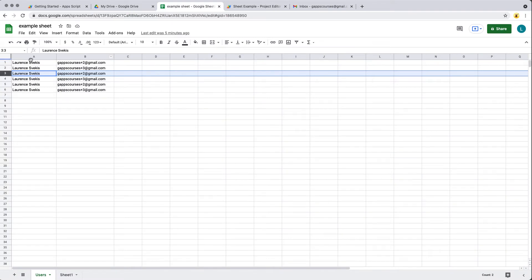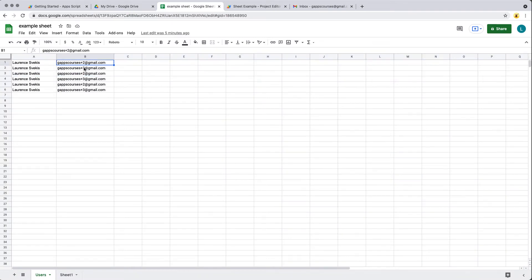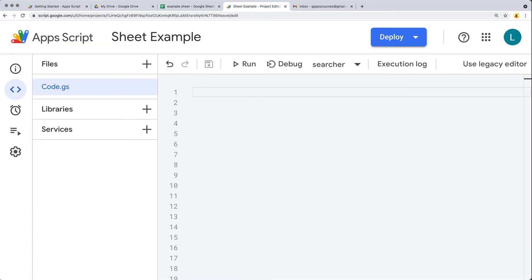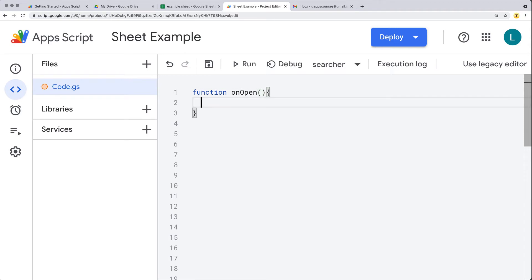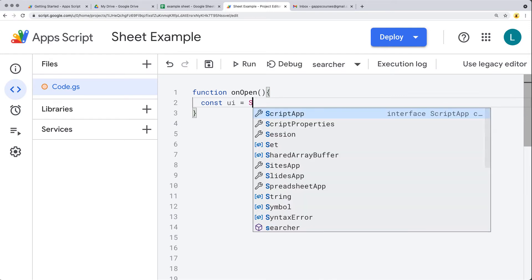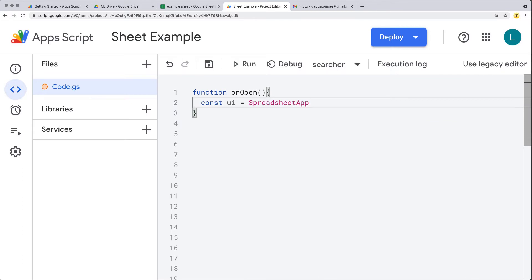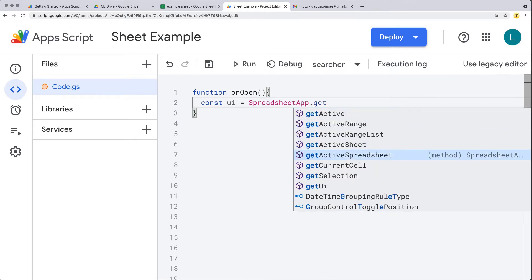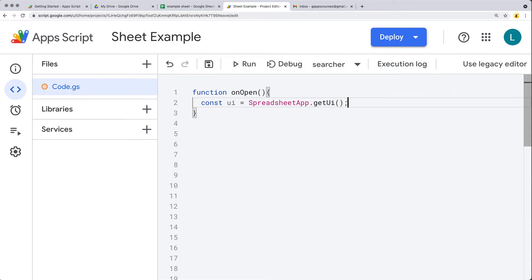We have a spreadsheet where the first column has a username and the second column has an email. This is a bound script, so I've opened up the script editor. We want to start by updating the UI, so let's create a function. We'll get the UI object by using the SpreadsheetApp and the method to get the UI object.